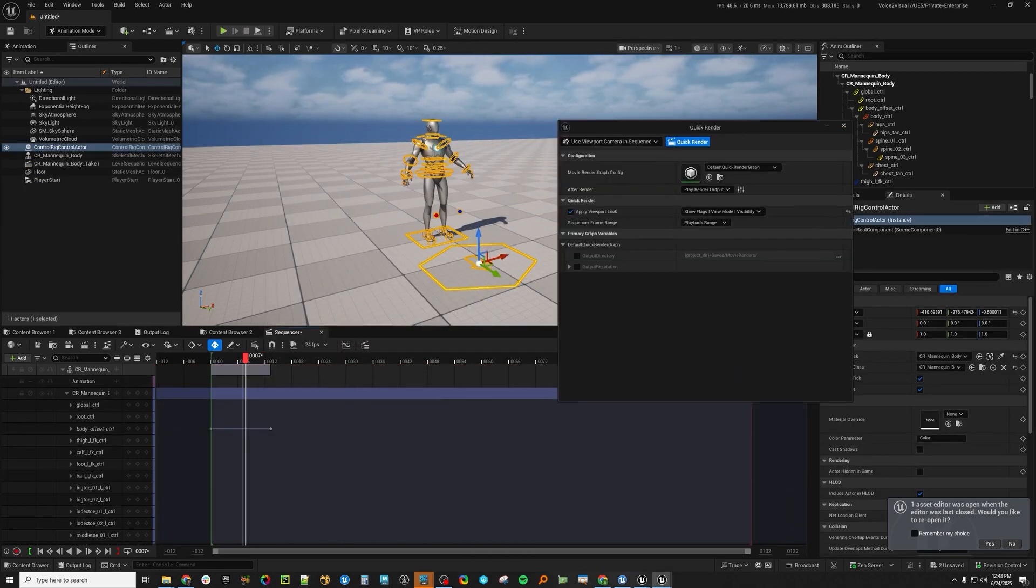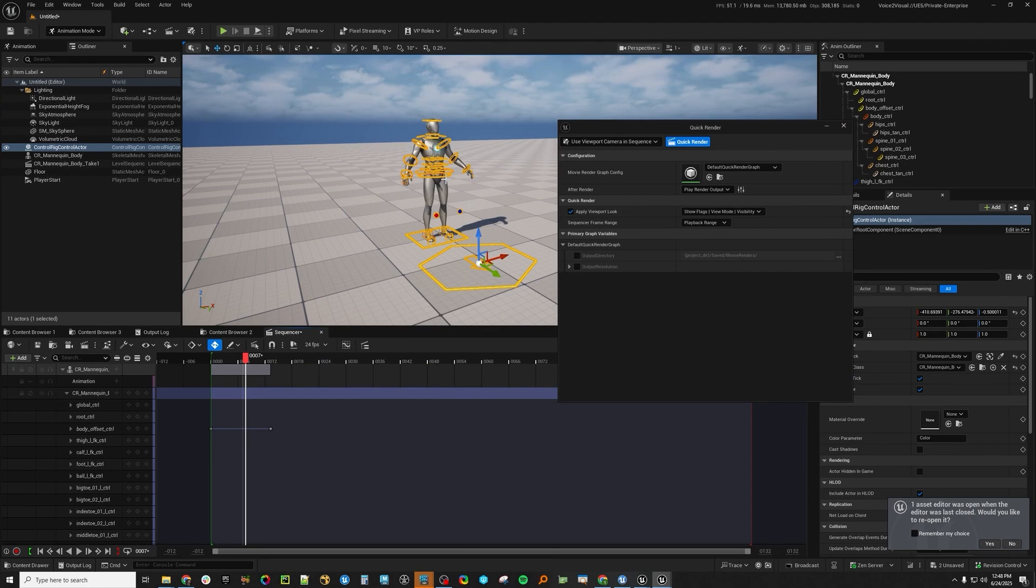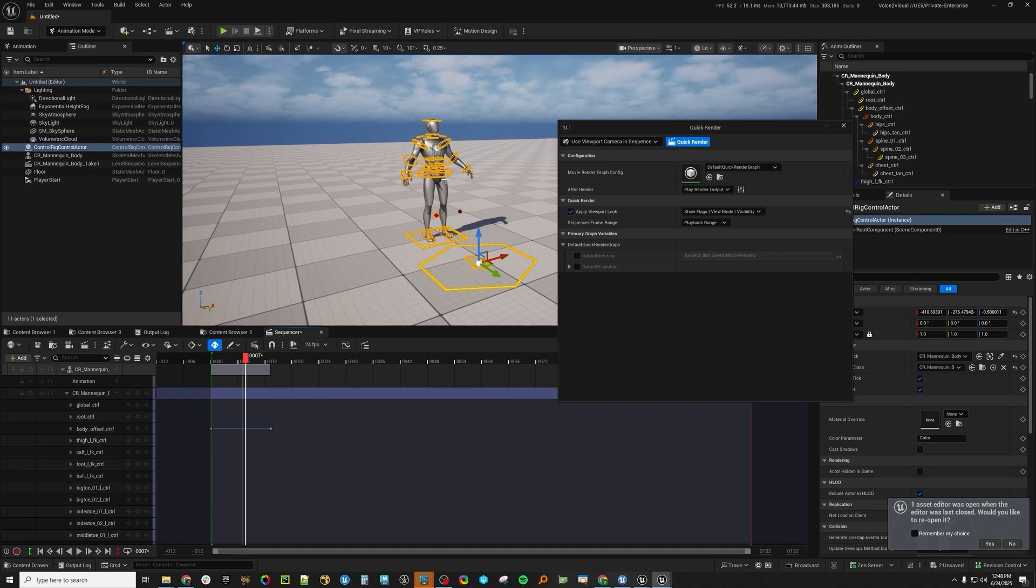They're talking about making it in future releases so that you don't have to do this. Like, it'll just respect the actual curves or your actual actors in your control rig. Right now, those aren't really, those are transient, so they just don't kind of show up and play. This is a way around that. Yeah, so hopefully you're as excited about the new quick render as I am.